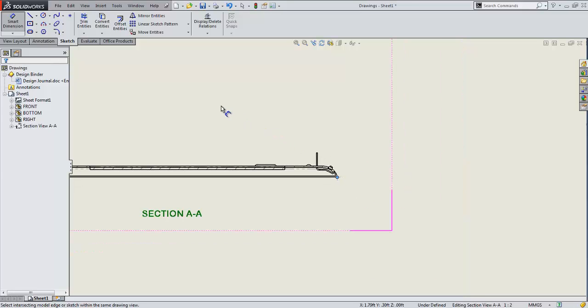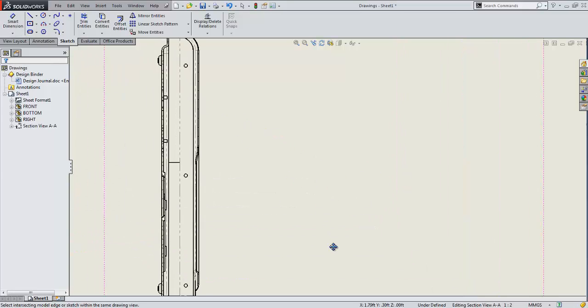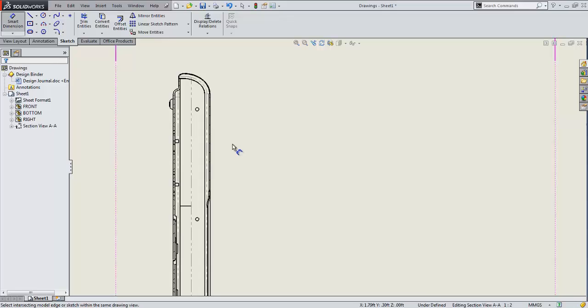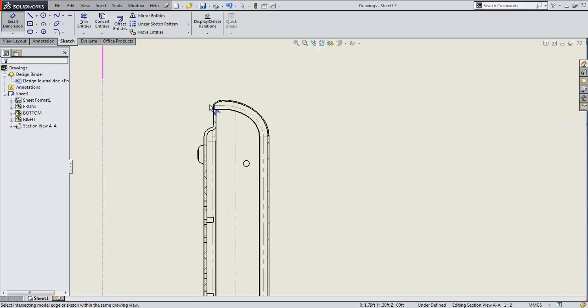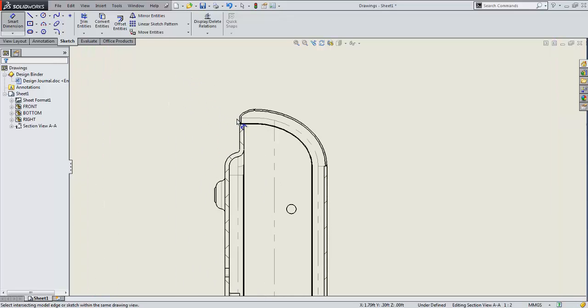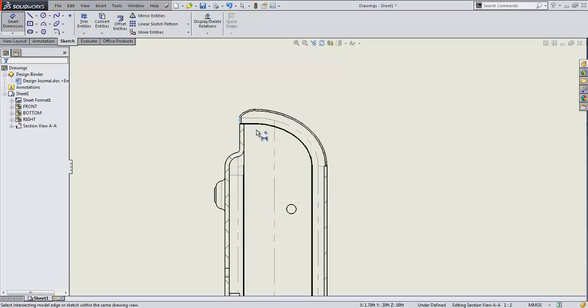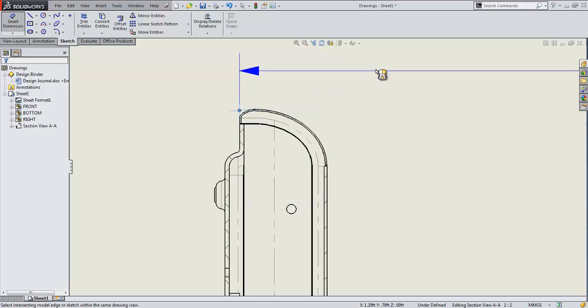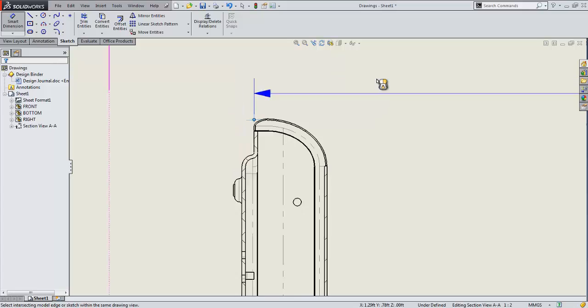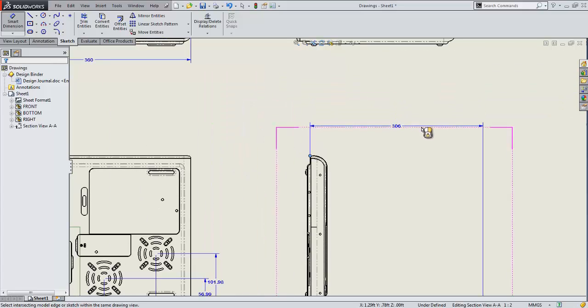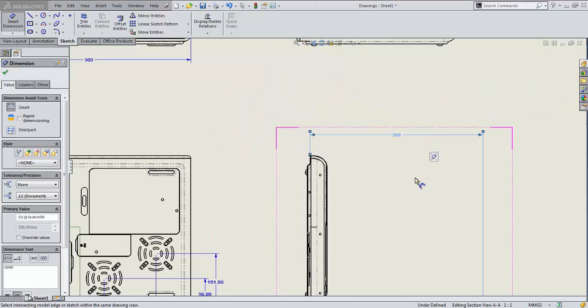Let's do the same thing on the top side. Right click, find intersection, it selects, it keeps me in the smart dimension tool and allows me to place that in one step. Big time saver there.